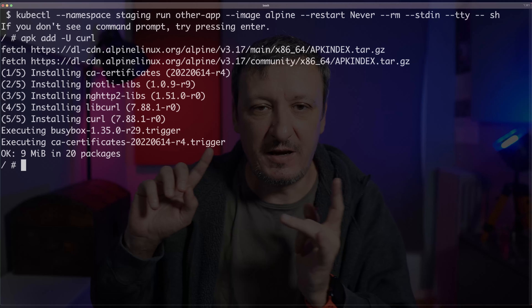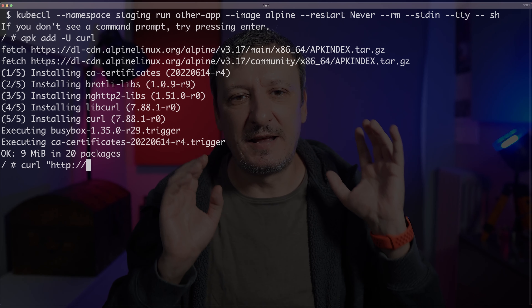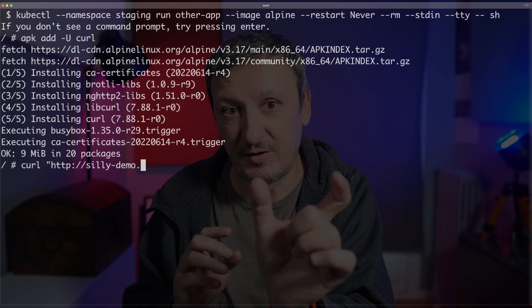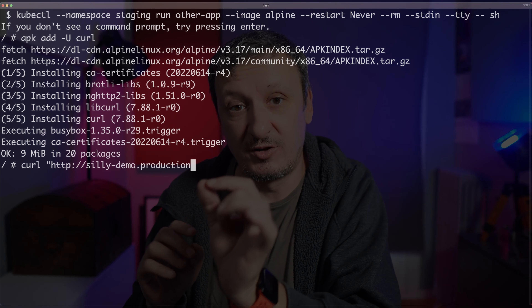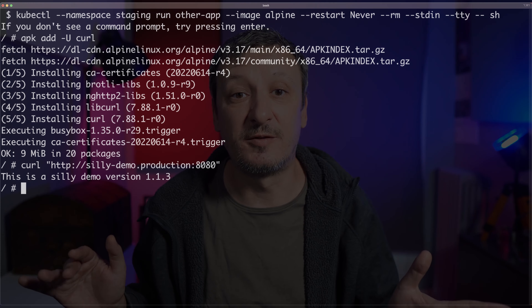This one is running in staging while the previous one is running in production. So here comes the moment of truth. From an application running in the staging namespace, I'm going to send the request to the application running in the production namespace. I'm going to do that by executing curl and then http://silly-demo — the name of the service — dot production, the name of the namespace, and port is 8080. And I'm getting the response: 'this is a silly demo' and so on and so forth. So from an application running in my namespace, I had no problem accessing an application running in a different namespace. No restrictions — any application, any container can speak with any other container through services.